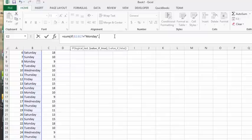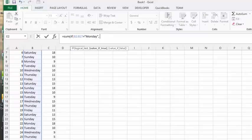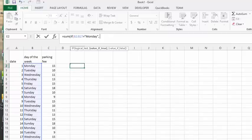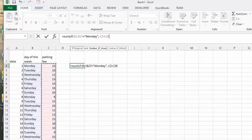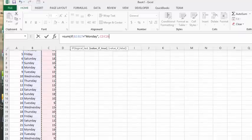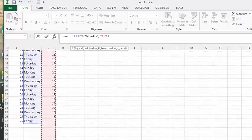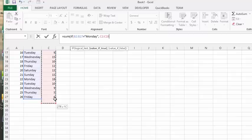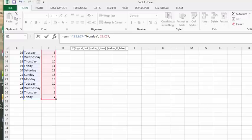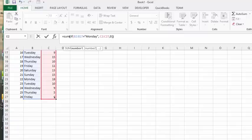Then we're going to put a comma. Then what we're going to do is select, let me scroll up to the top here, we're going to select the parking fees in this column here. And then comma, and then we're going to put zero to indicate an exact match. And then we're going to end the bracket, and end the next bracket.